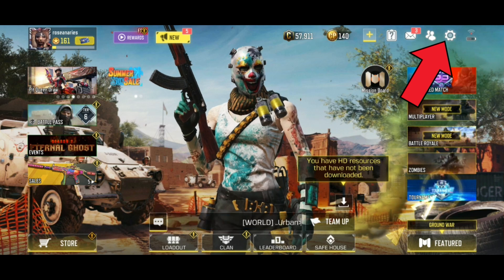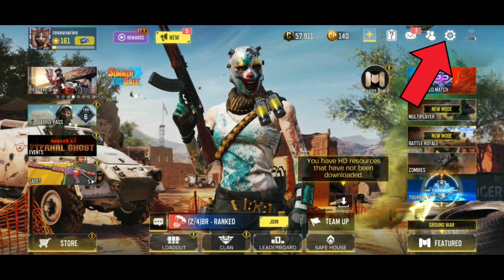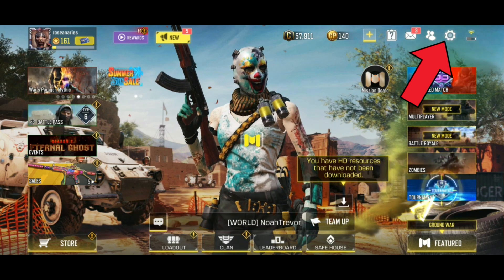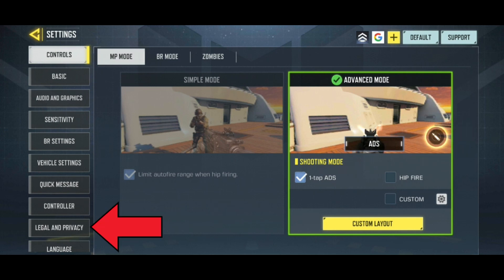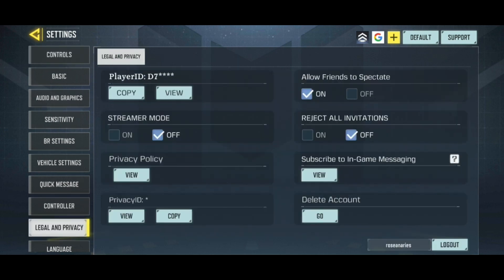First, tap on the settings icon from the top right corner of your screen. Now select Legal & Privacy from the left side of your screen. Below player ID, there is a copy button. Tap on it.